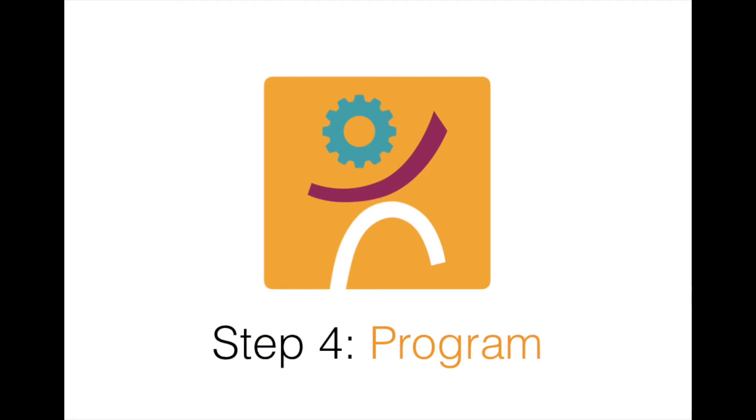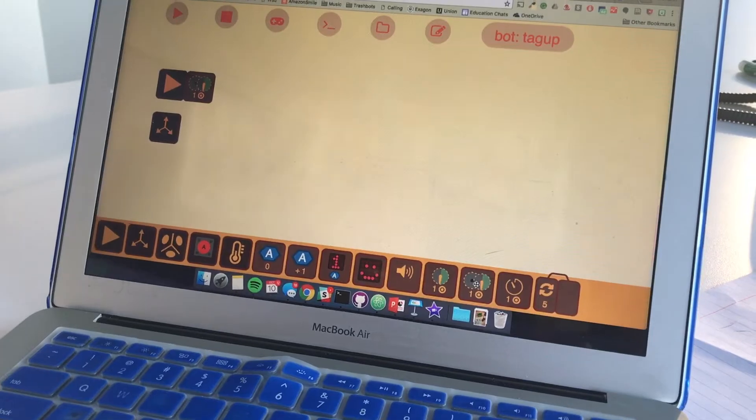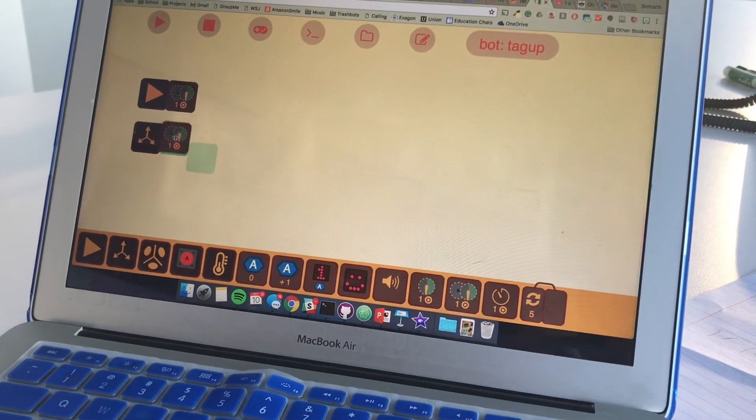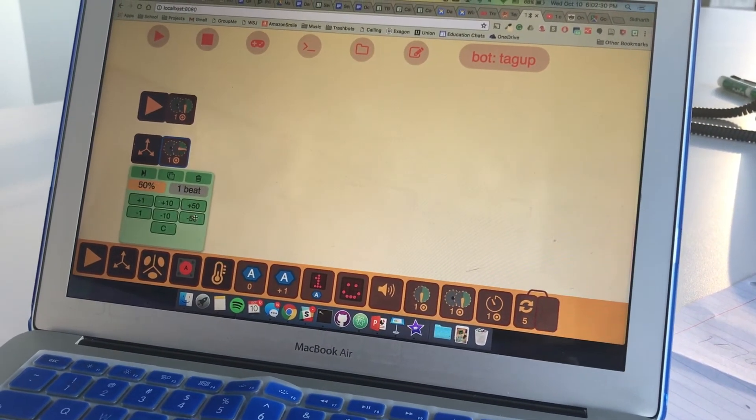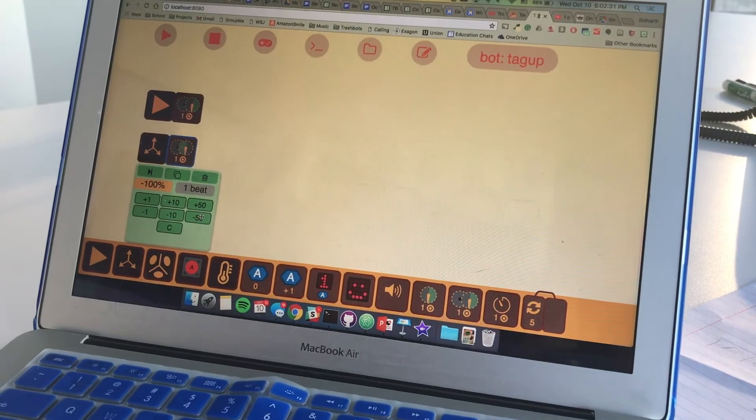Step 4. Program. Program the car to run and change directions when it comes into contact with the obstacle.